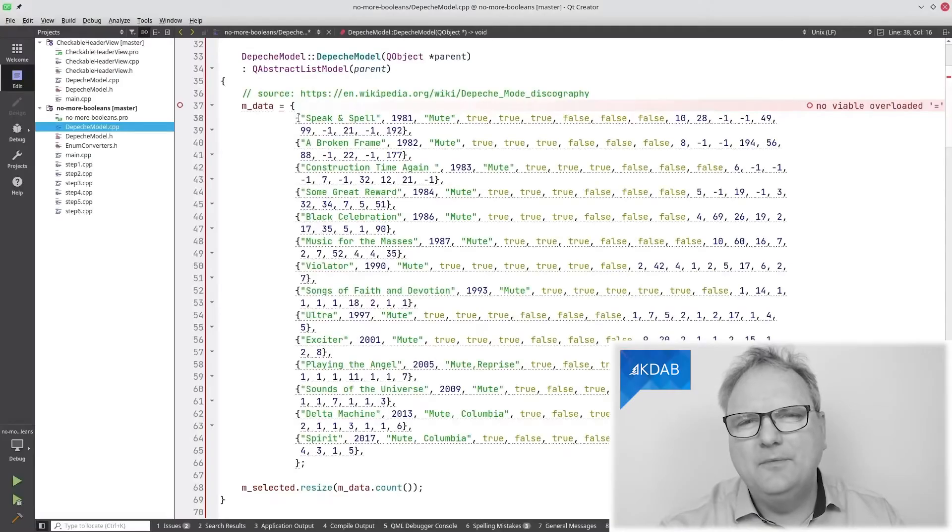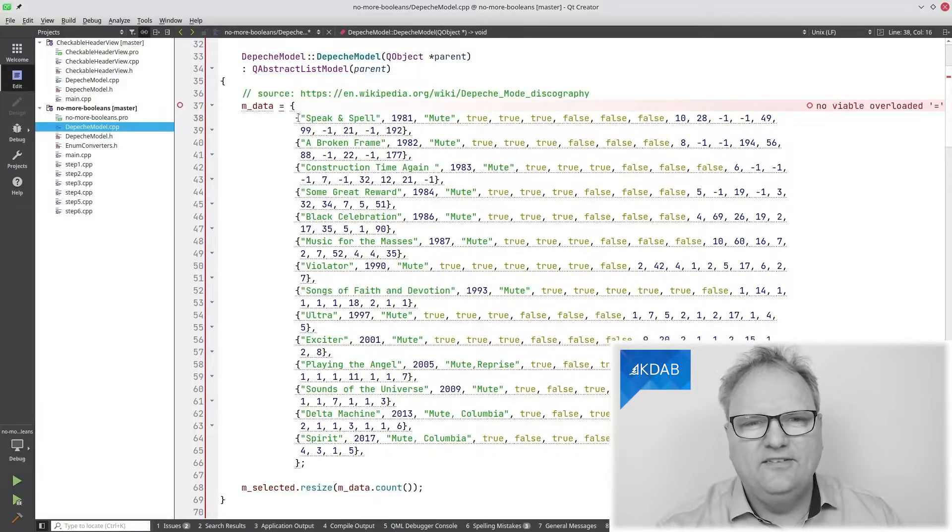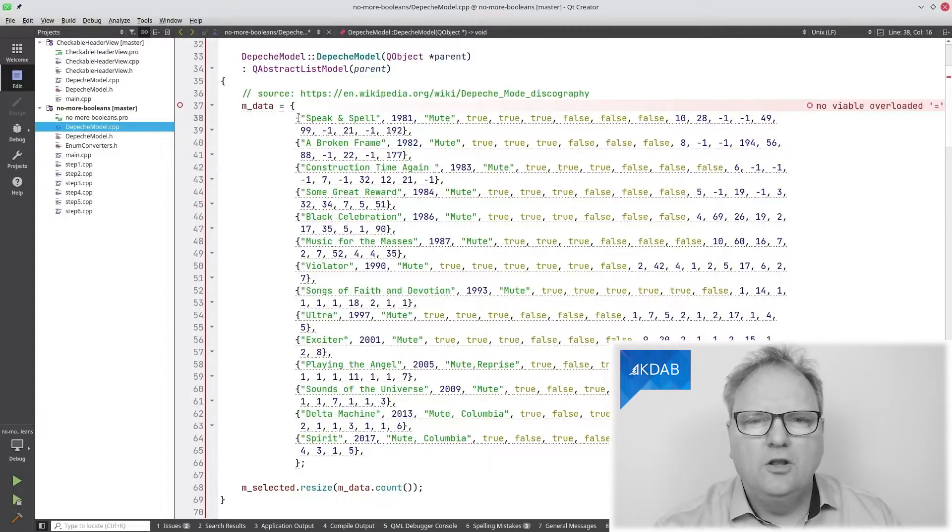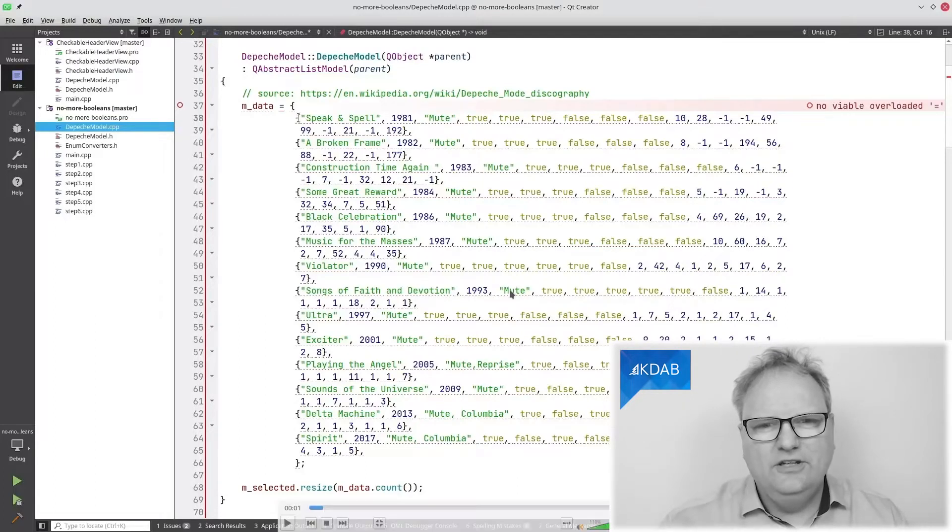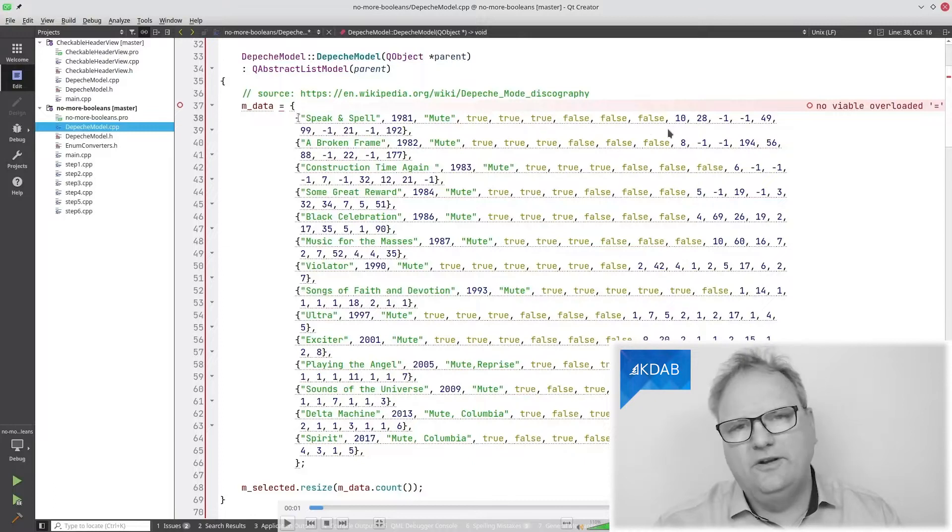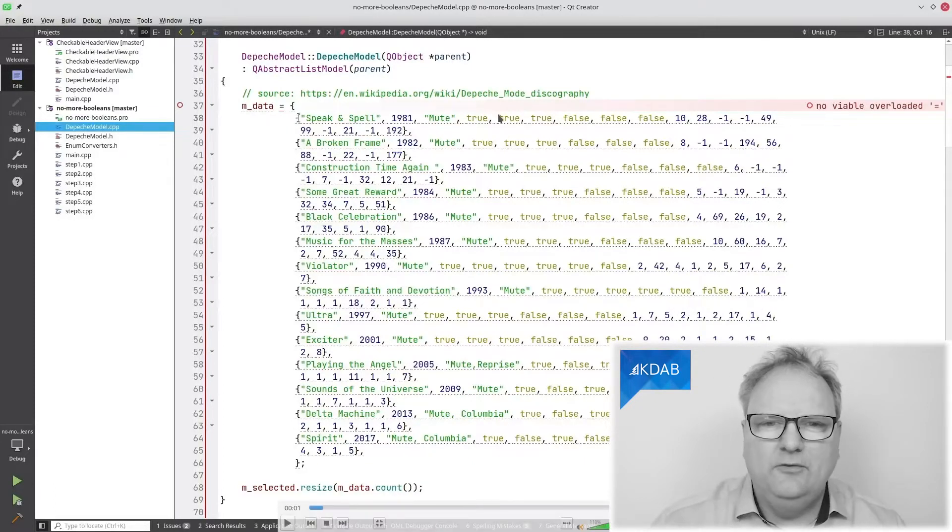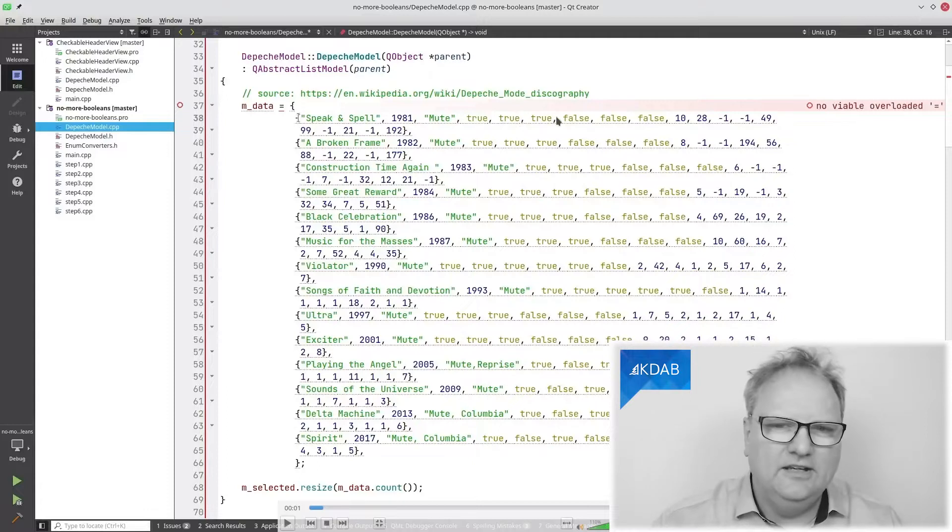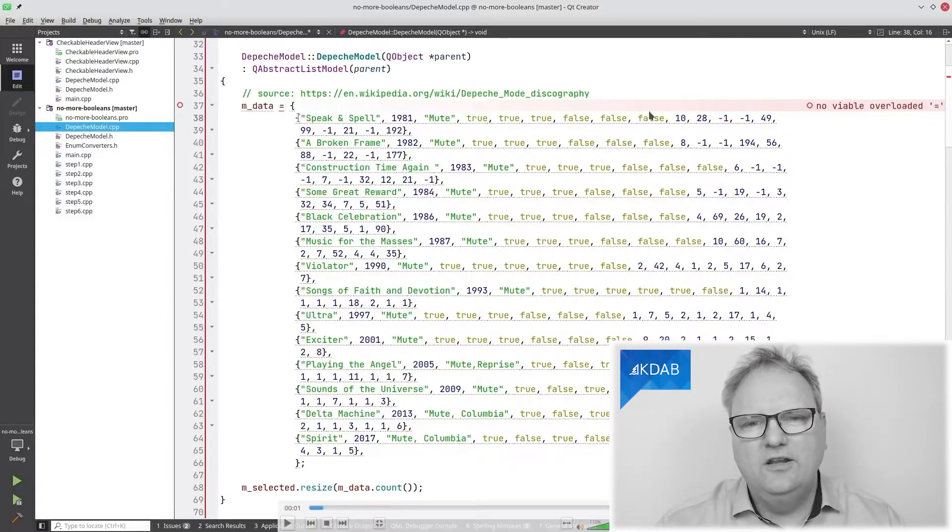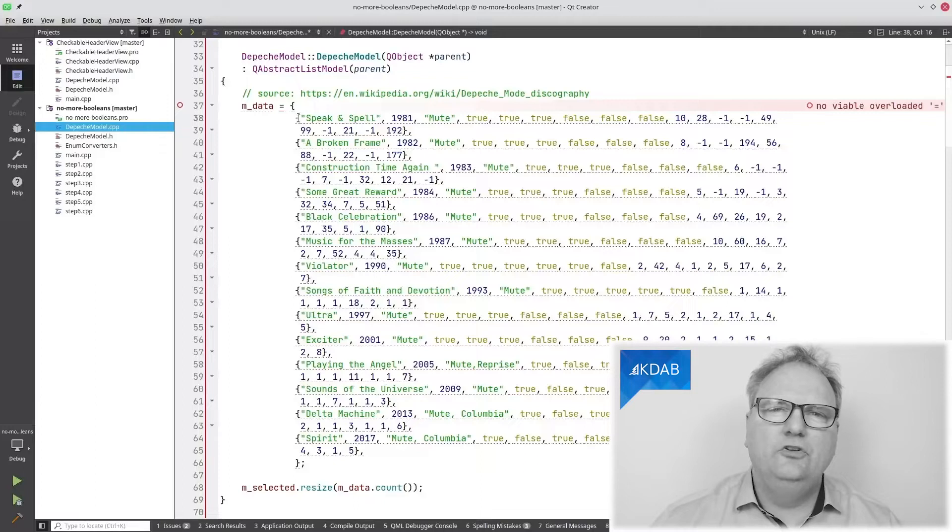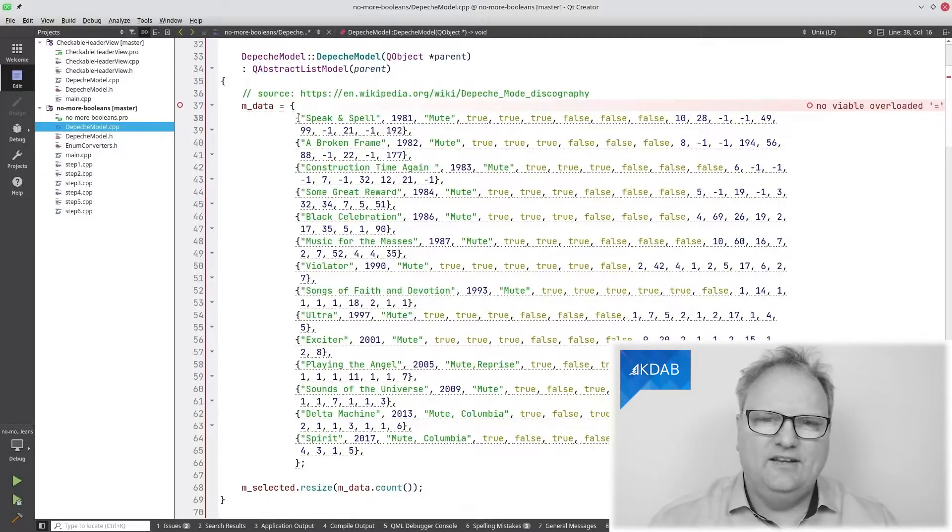So let me get one of the videos started. What I'm about to be doing here, what you look at here is one of the many places where I show this Depeche Mode model. In this version here, you can see that it says true, true, true, false, true, false, whatever. That is whether it has been released on LP and CD and cassette tapes and whatnot.